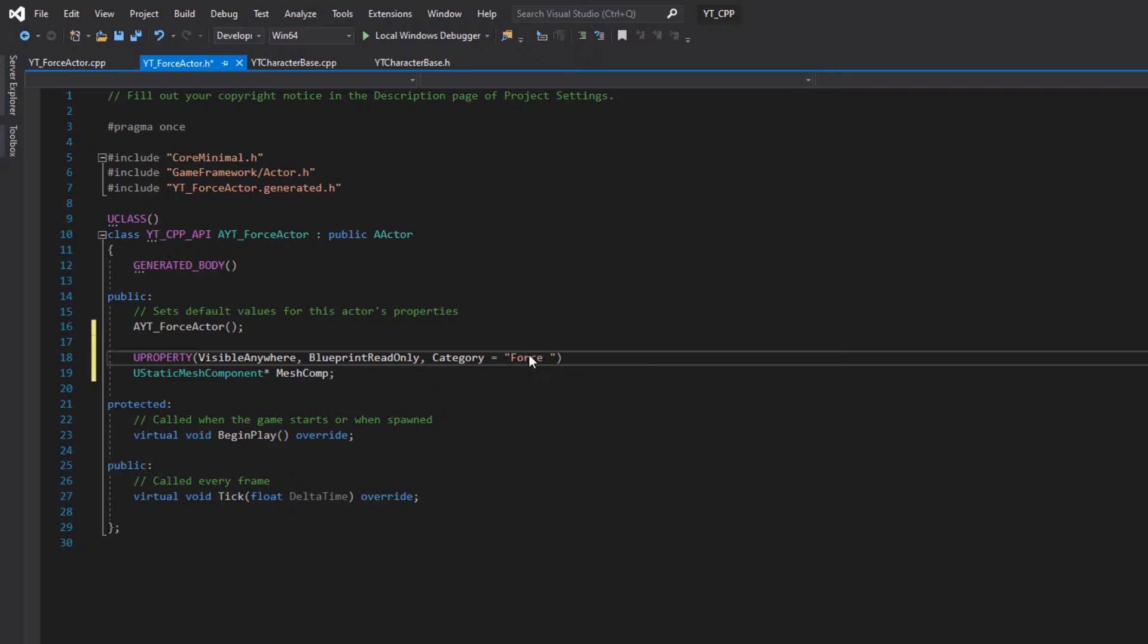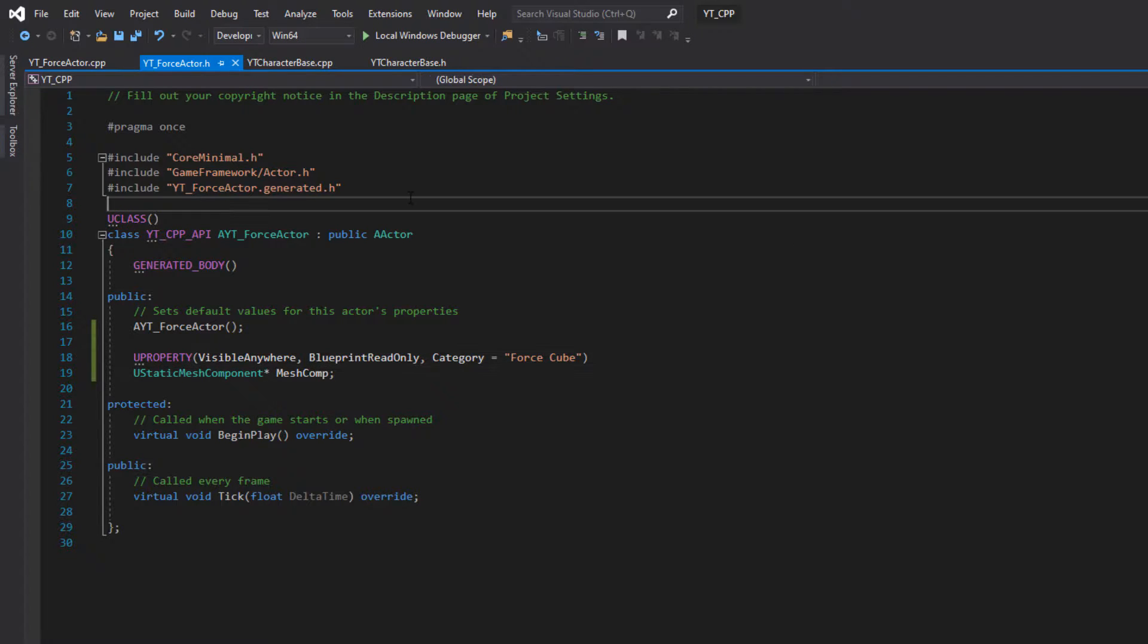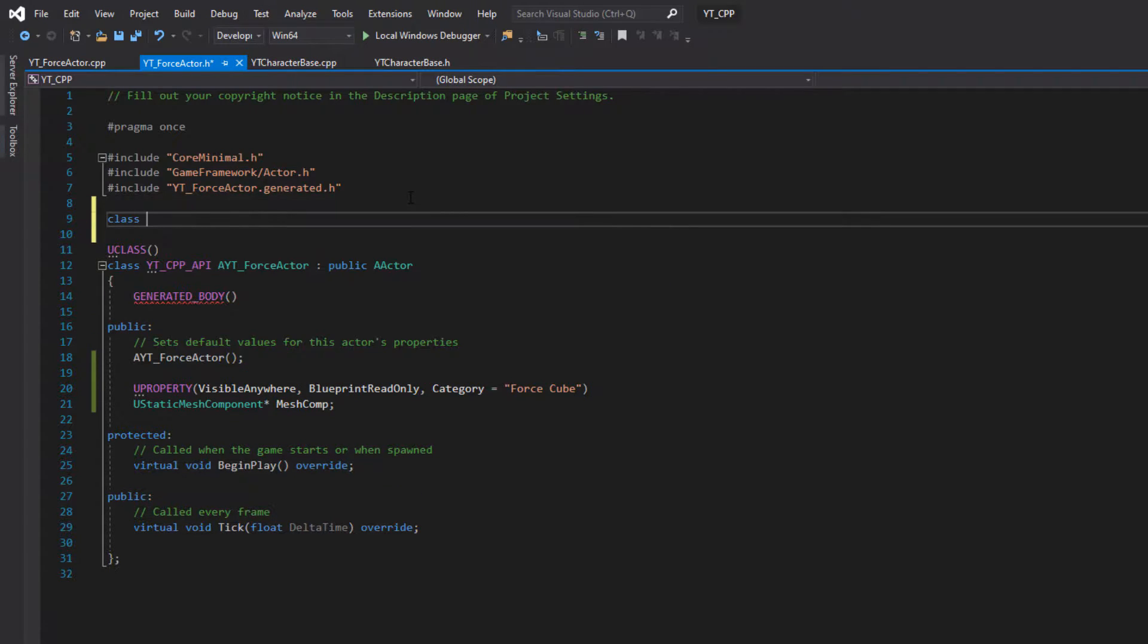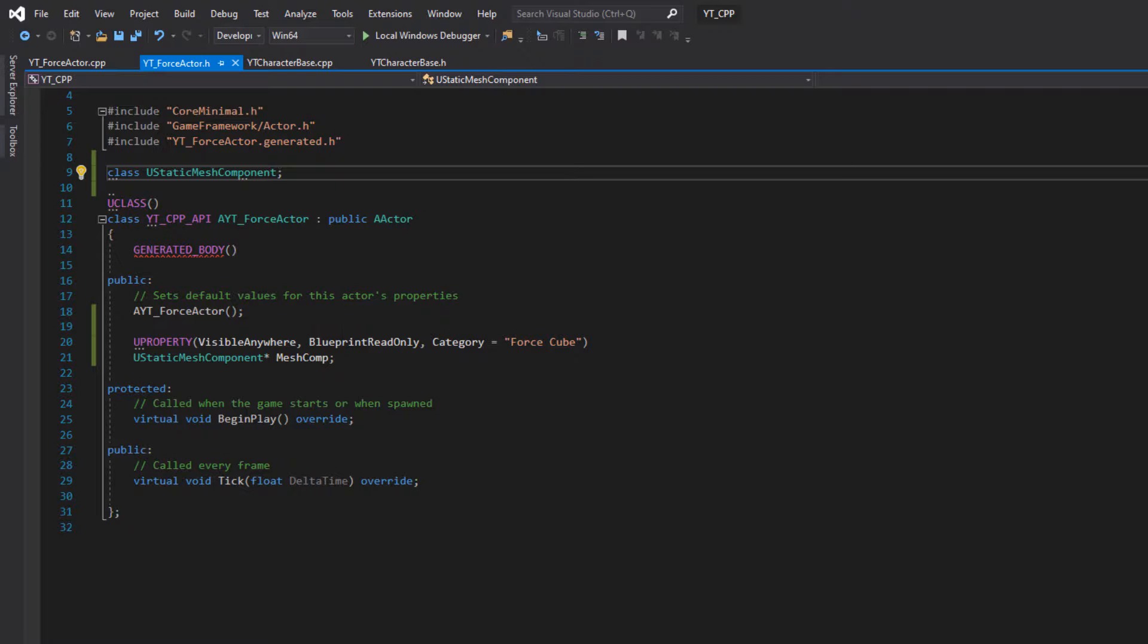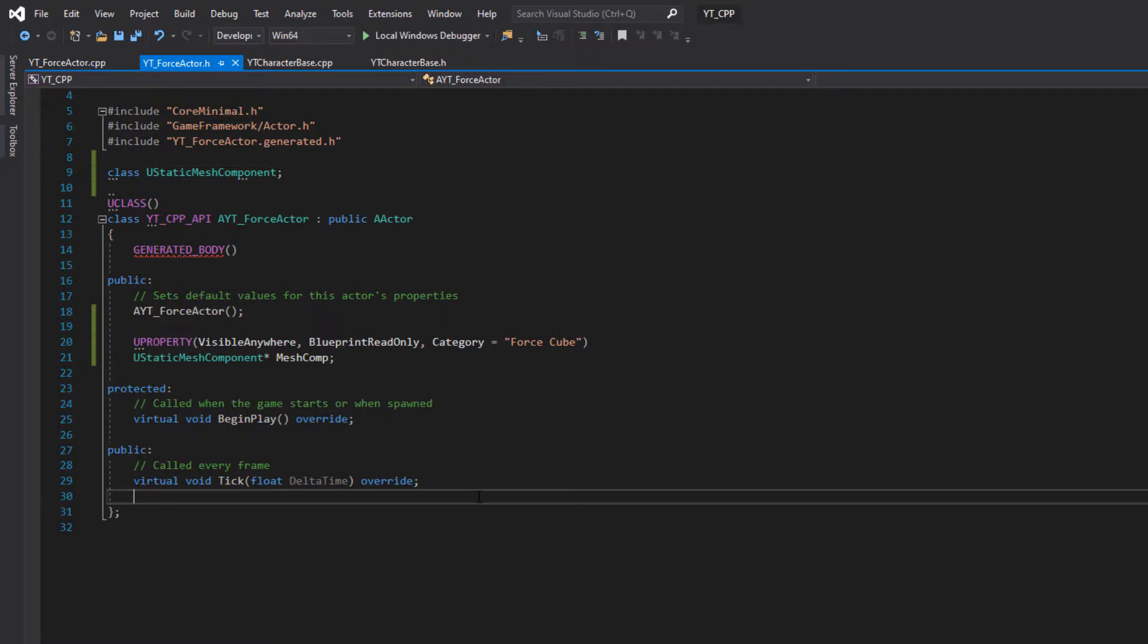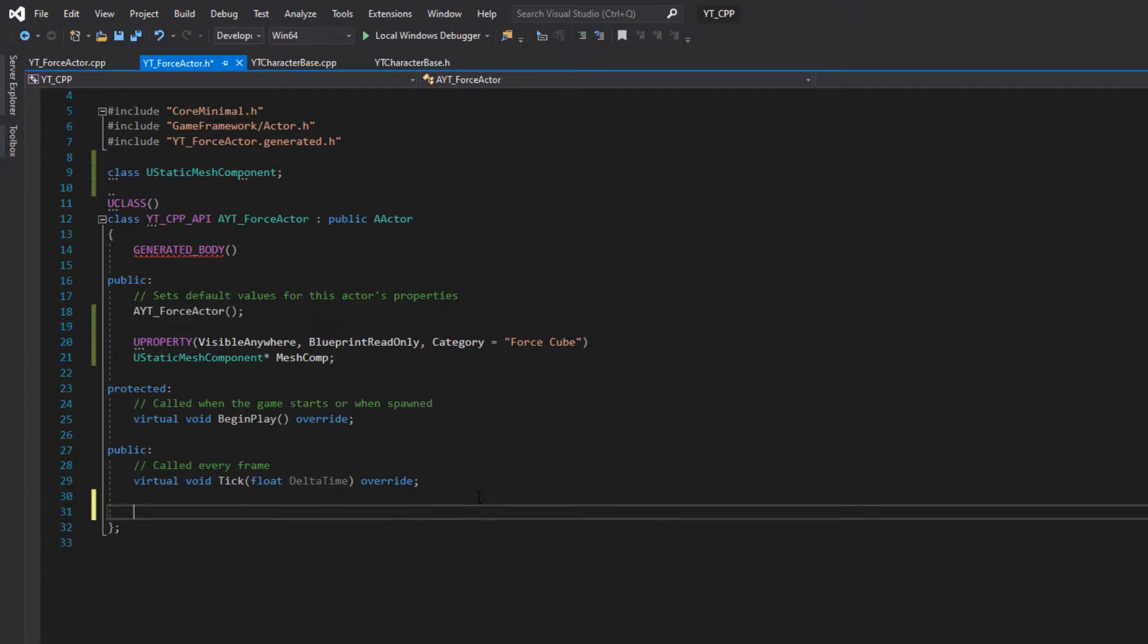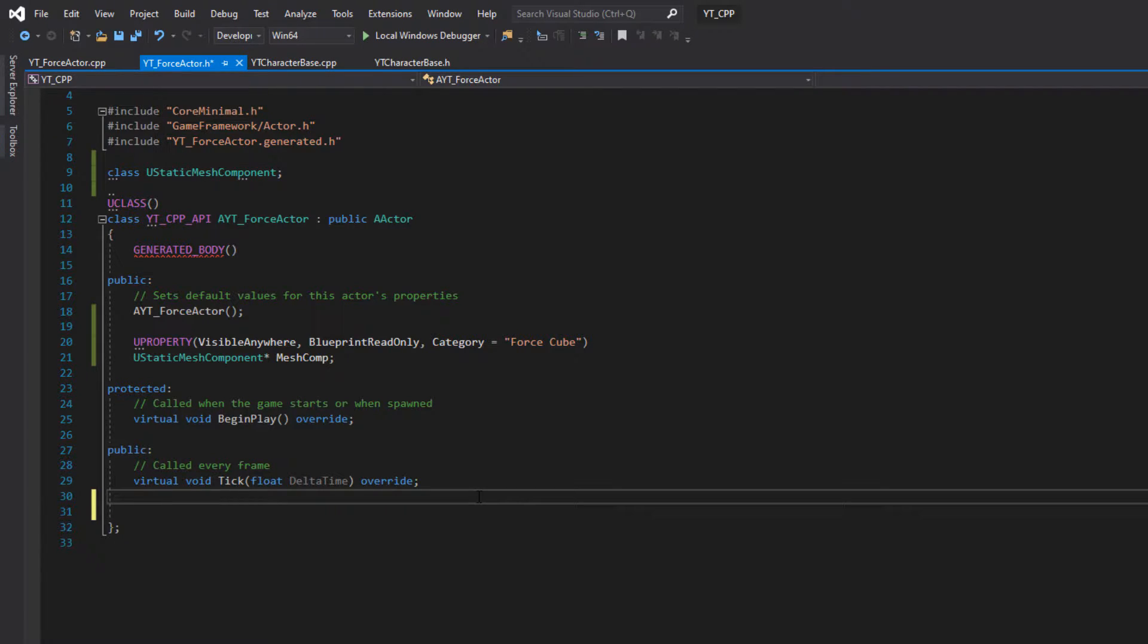So we'll call this one the force cube. And of course we want to make sure that we add in our UStaticMeshComponent call as well, otherwise it won't know what that component is. And then the final thing we want to do is I'm just going to place this down here at the bottom of this public section so that we can access this.